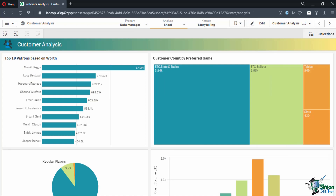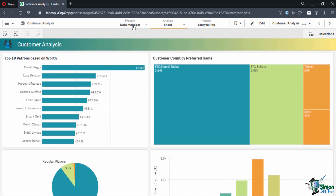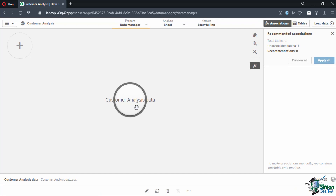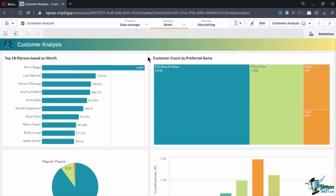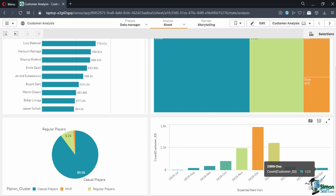Let's look at how we can create a story from this customer dashboard. The dataset used was a single table with a list of customers that included preferred game, expected next visit, expected worth, and patron type. The dashboard is composed of a bar graph limited to the top 10 customers, a treemap with the count of customers per game preference, a pie chart for the type of players, and a vertical bar graph showing expected dates customers will visit the casino again.